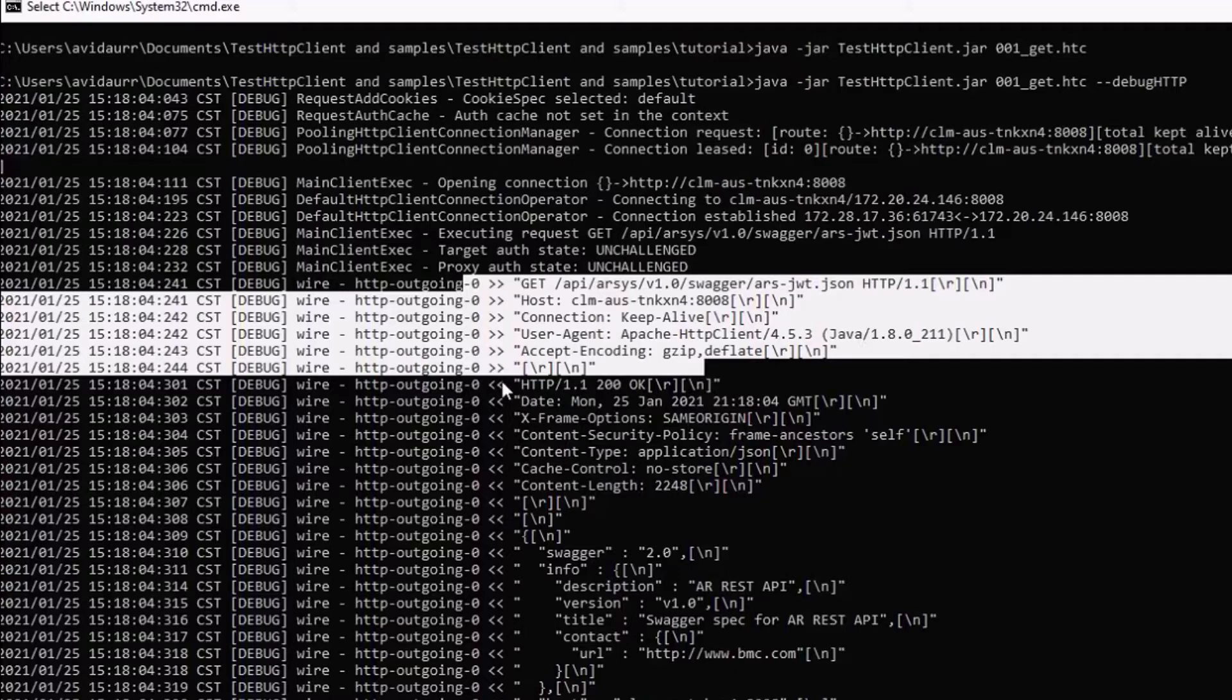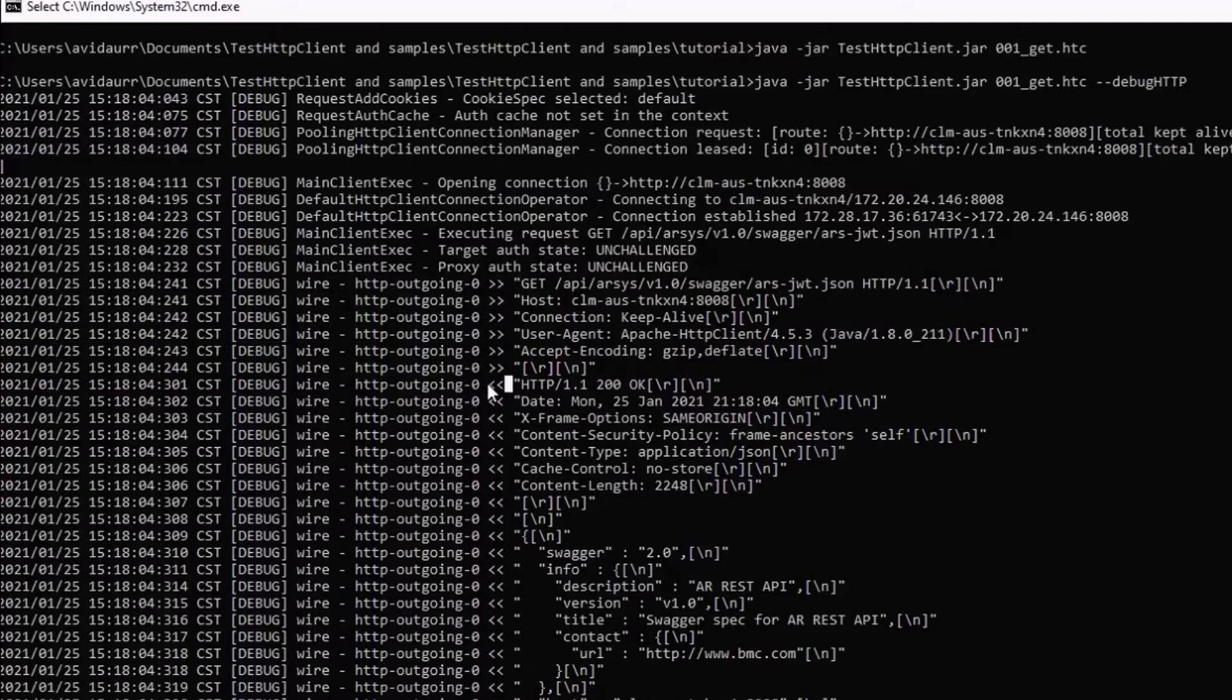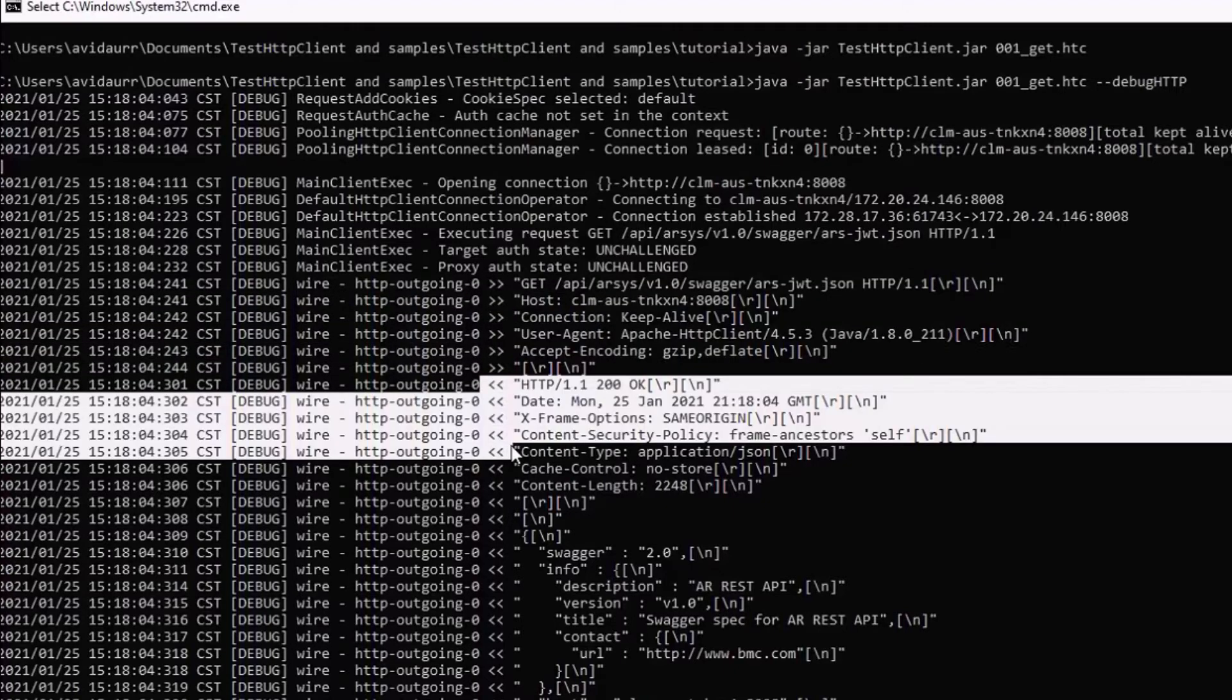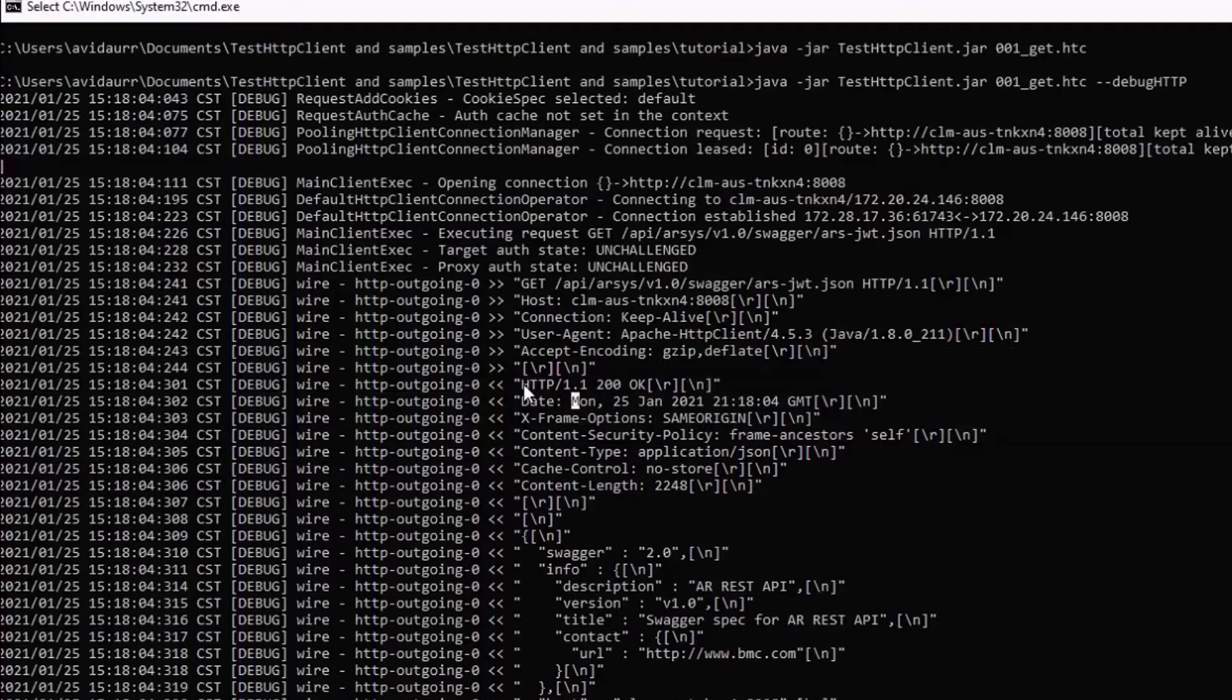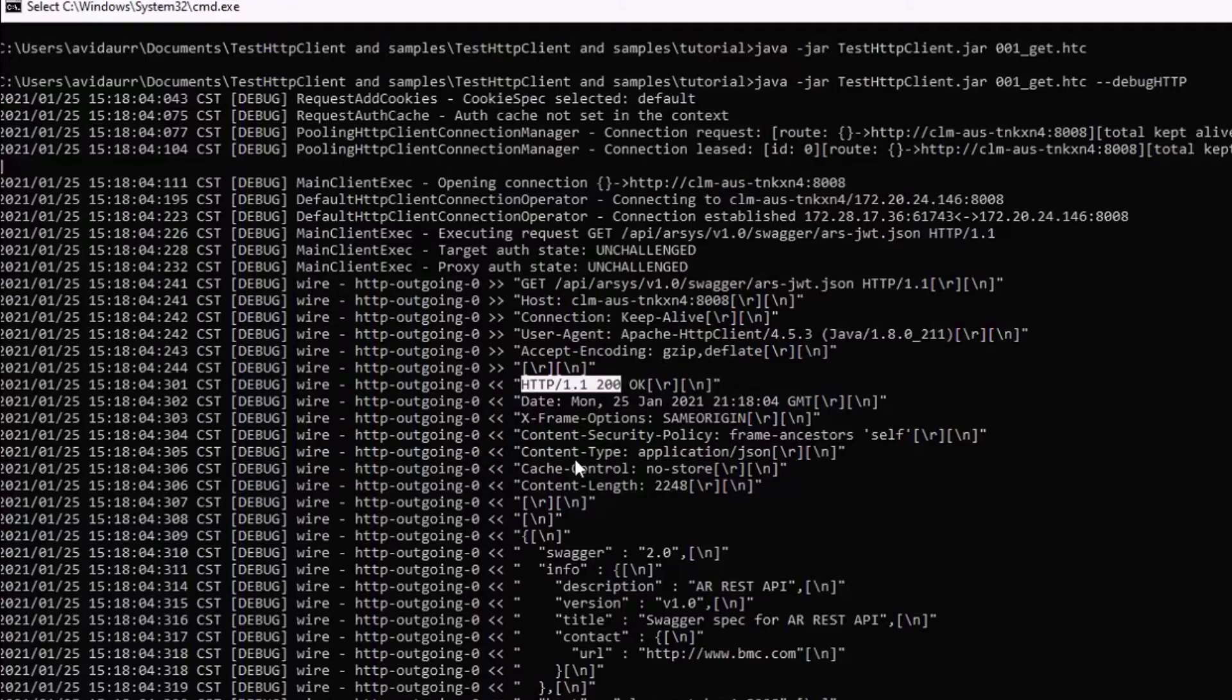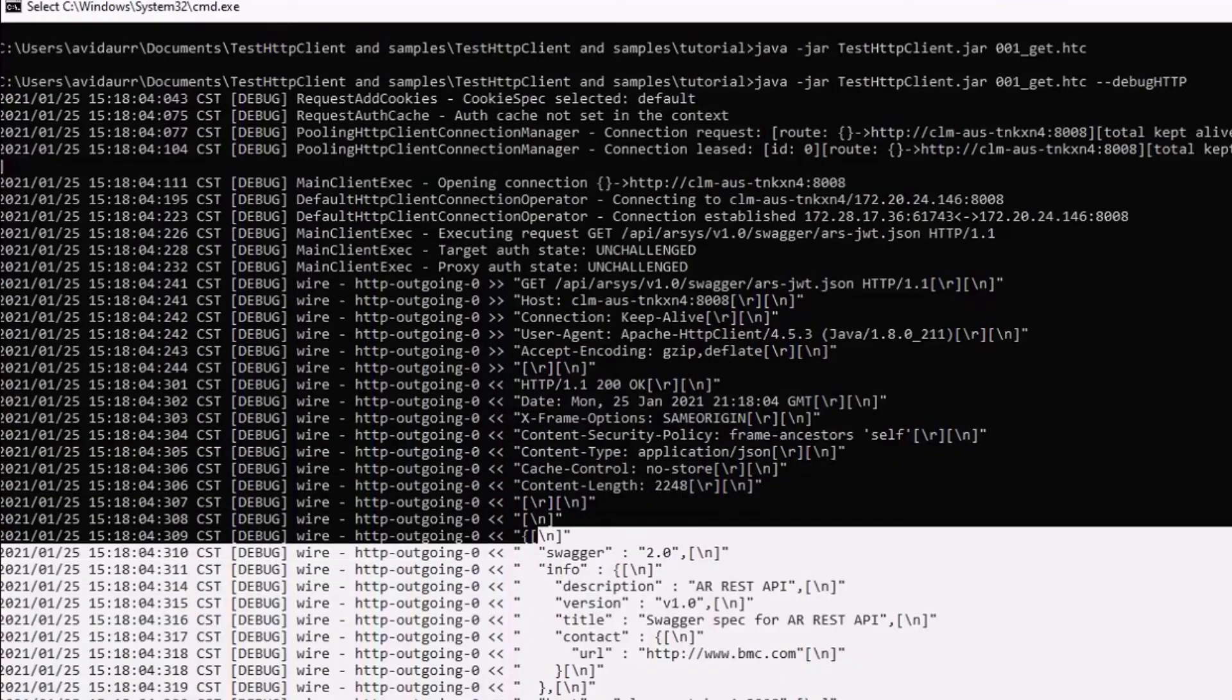And then, when the server replies, we identify that with the double less than sign. And we know the server provided an HTTP 200 status. And then, a few headers, and finally, the response body.